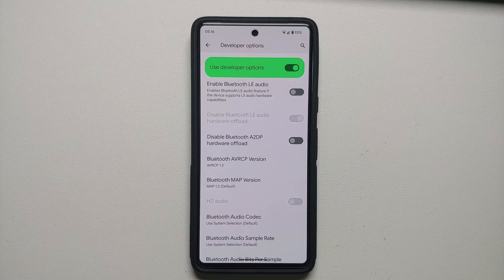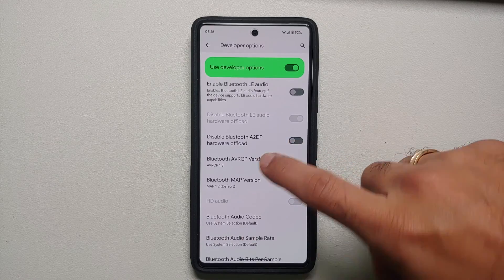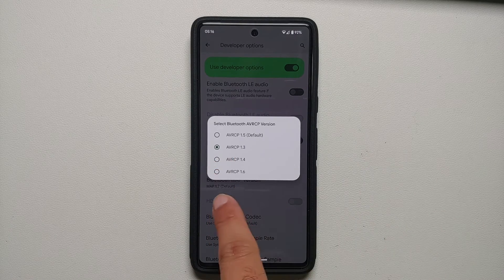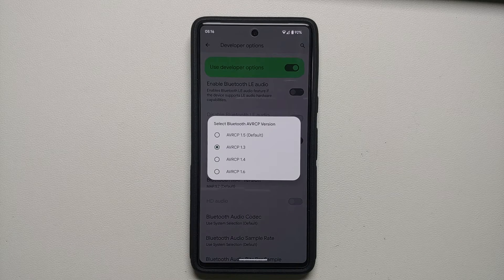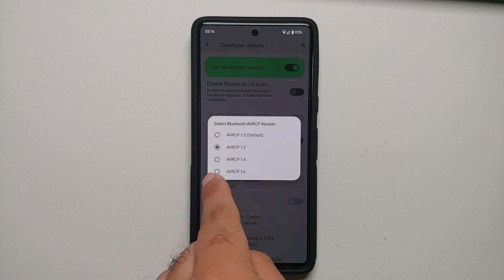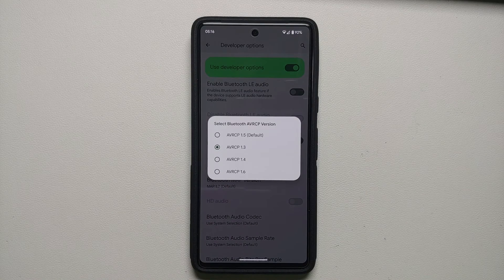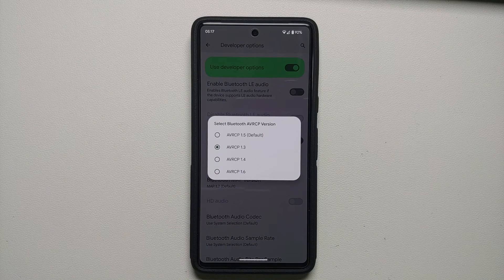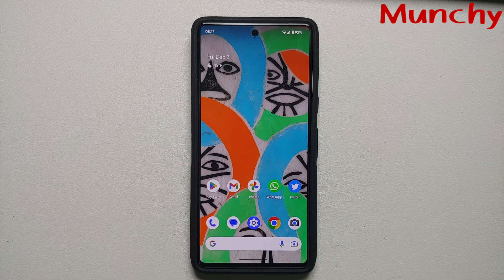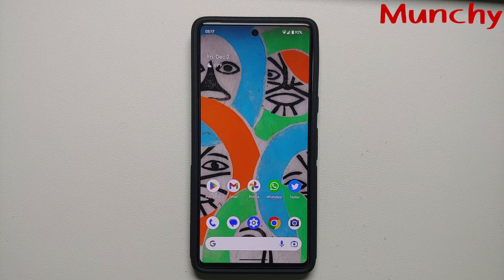If they are fixed, great. If not, the option would be to return the device to Google. You may also ask what the highest AVRCP version you can use is — that's something you have to test. 1.3 is the lowest available. To try higher versions, repeat the process: unpair, go to Developer Options, select AVRCP 1.4, reboot, reconnect to your car's head unit, and see if issues occur. The version just below where issues reappear is the highest you can use. I hope this video helped fix the Bluetooth issues on your Pixel 7 and Pixel 7 Pro when connecting to your car's head unit.